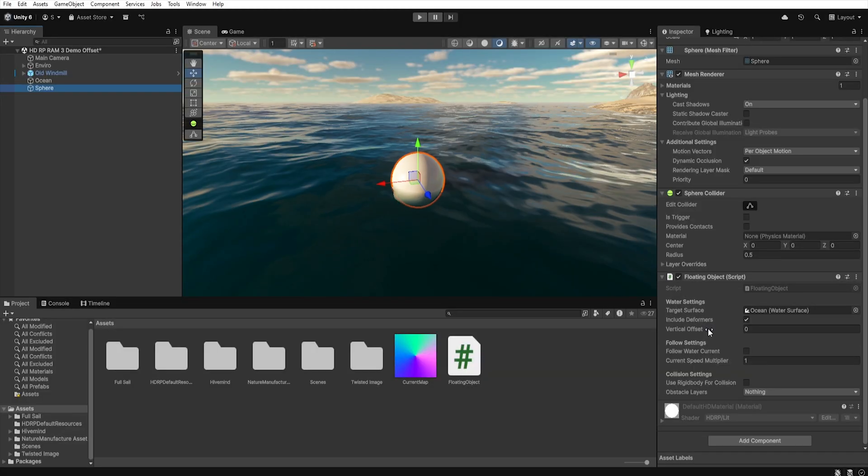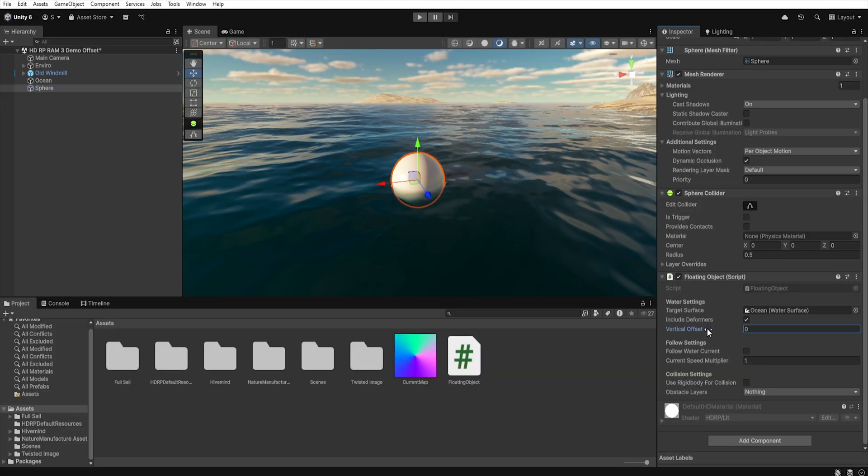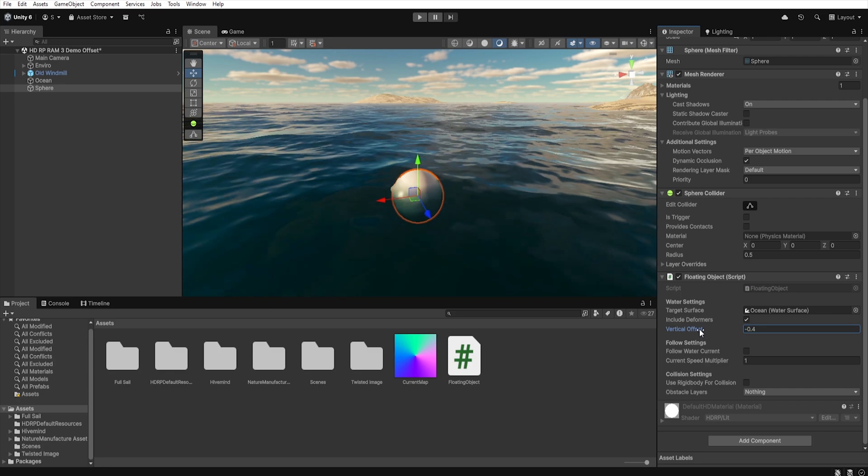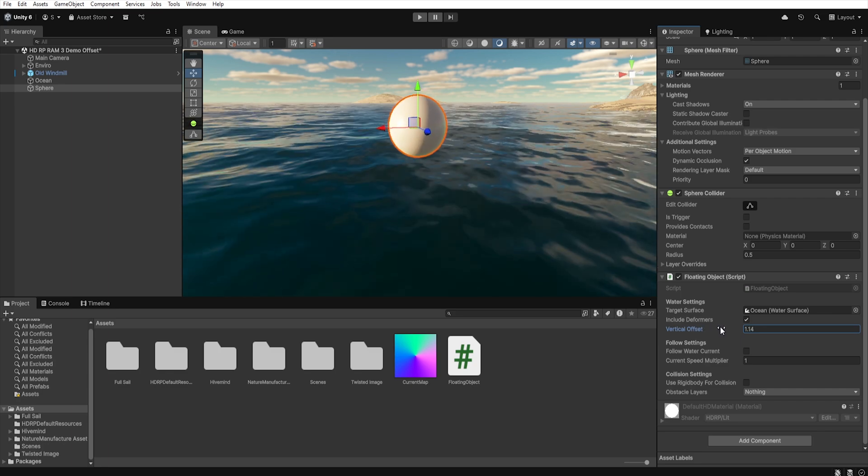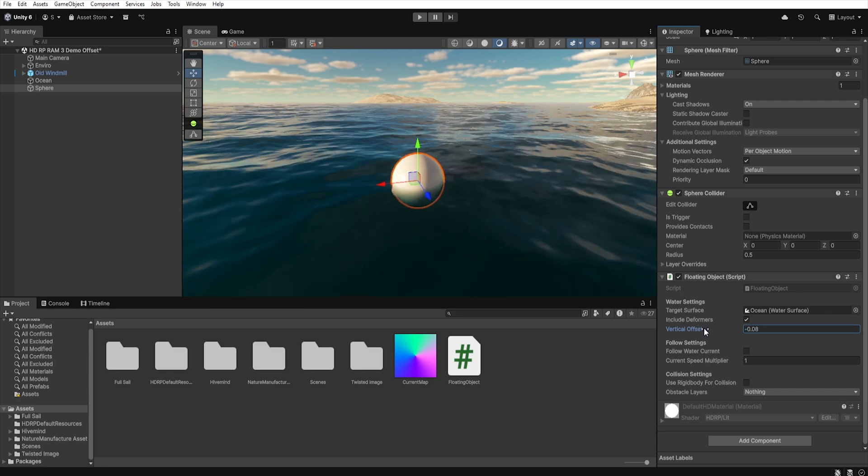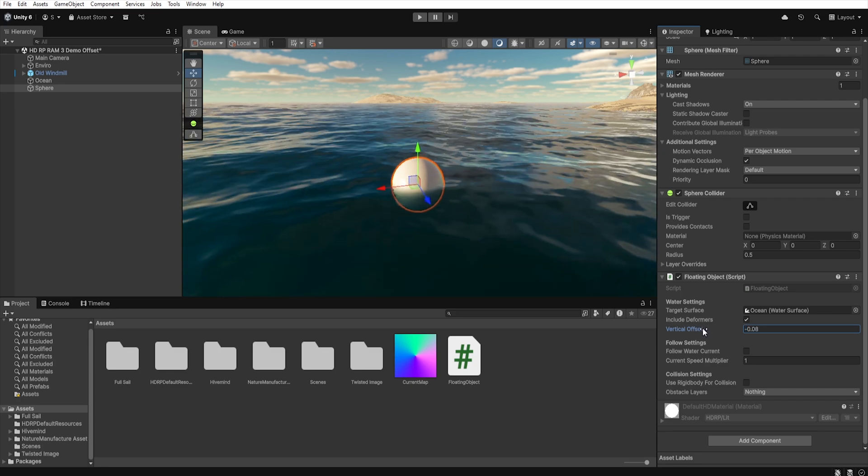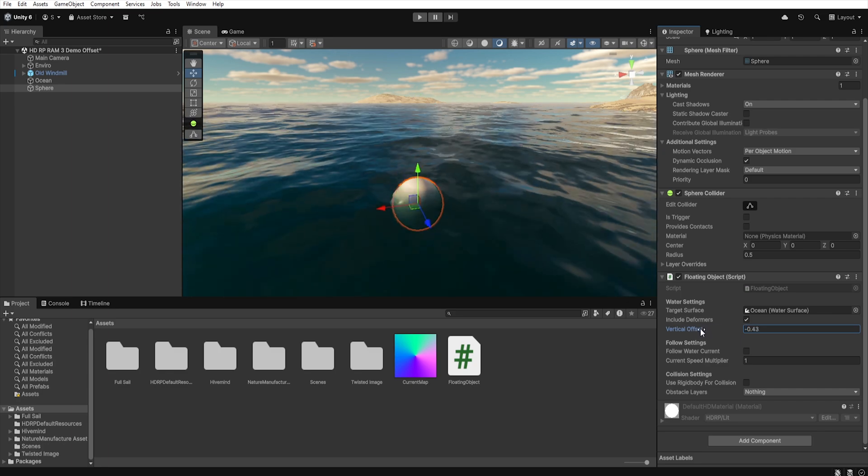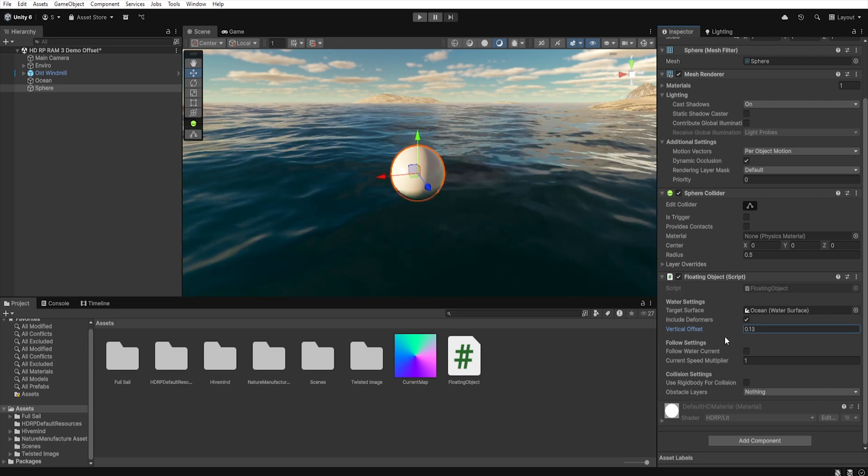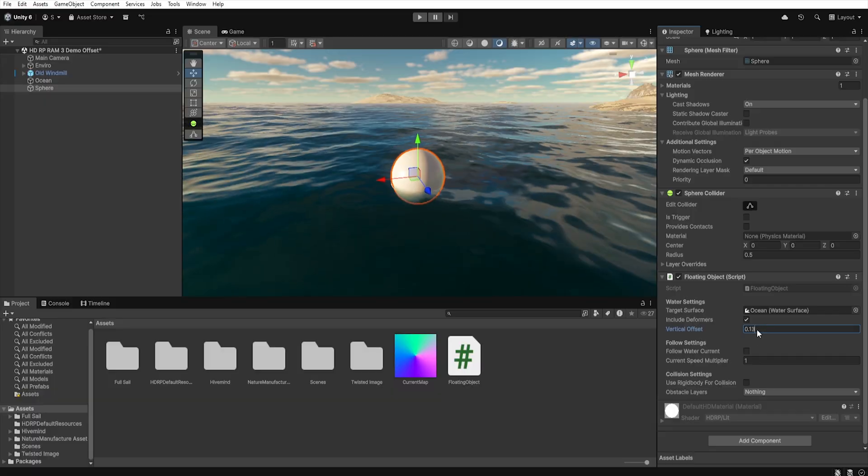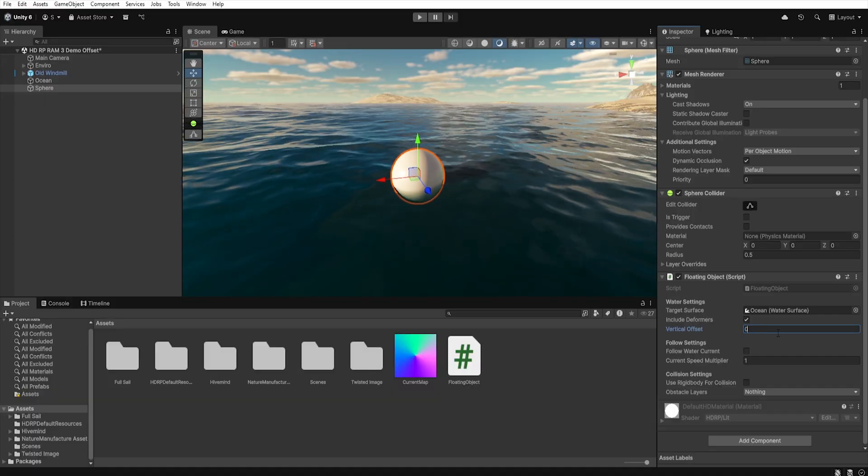Below, in the vertical offset, we can adjust the vertical position of our object and thanks to this, we can make it more submerged or more risen above the surface.